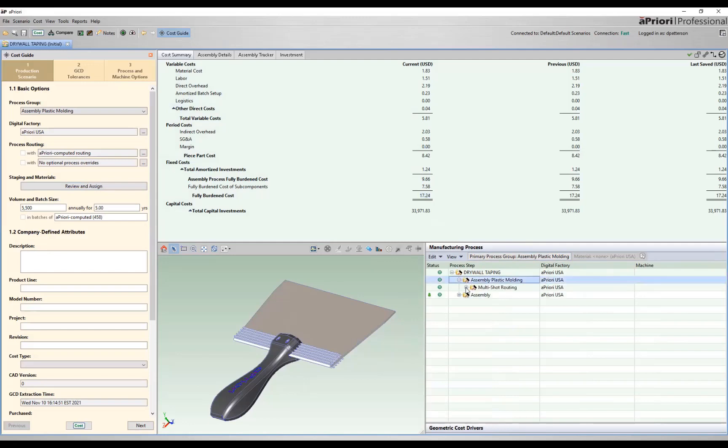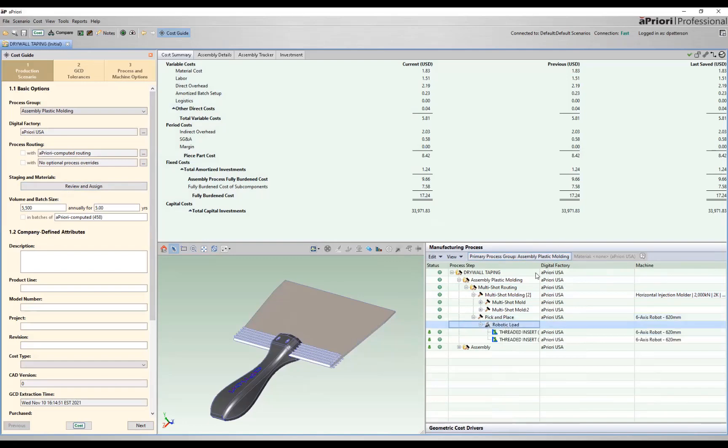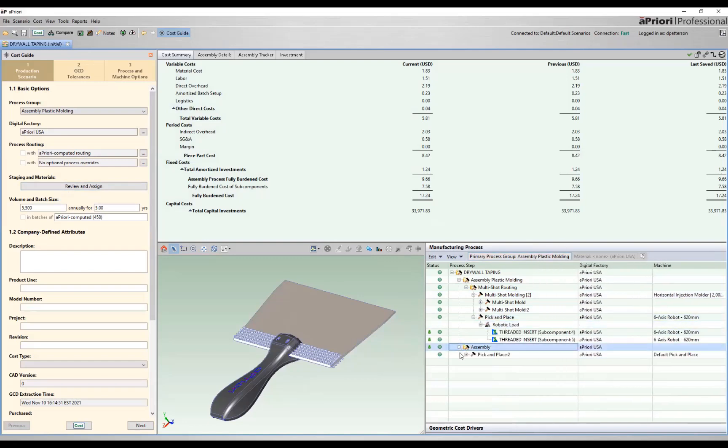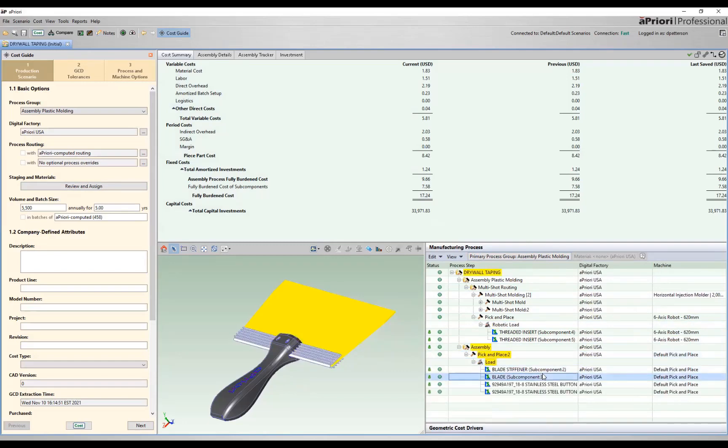Coming over, we can see our multi-shot molding. We have two stages as we defined within our cost guide, those two stages, as well as a pick and place—in this case, the robotic loading for those threaded inserts. We then follow that up with our assembly steps, this time for the blade, the blade stiffener, and then our two stainless steel screws.